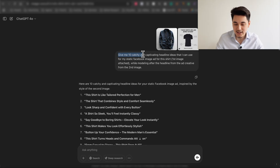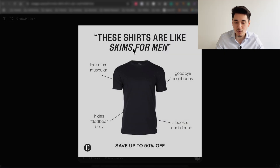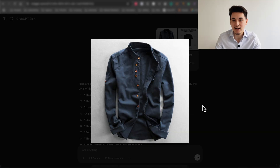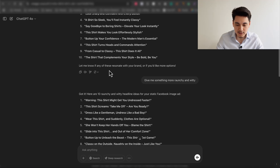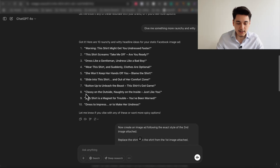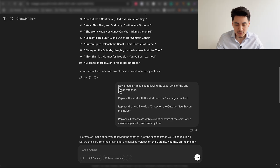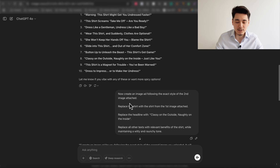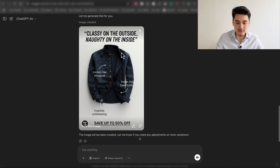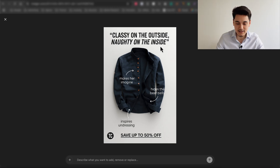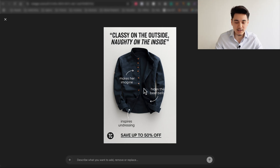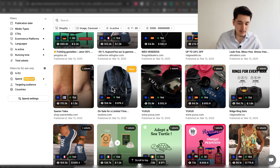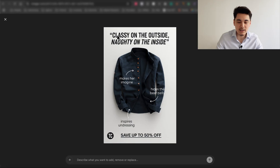I asked ChatGPT to create 10 catchy headlines specifically for this product to replace the existing one. After asking for a more raunchy and witty tone, I liked the headline: 'Classy on the outside and naughty on the inside.' I then prompted ChatGPT to create the exact same ad as the one we uploaded but replace the shirt and headline with what we want. The headline is on point, and it even added witty benefits we can always edit. This serves as a solid base to run as a Facebook ad to compete with stores still running basic photo ads, using different ad styles to speak to different audiences.